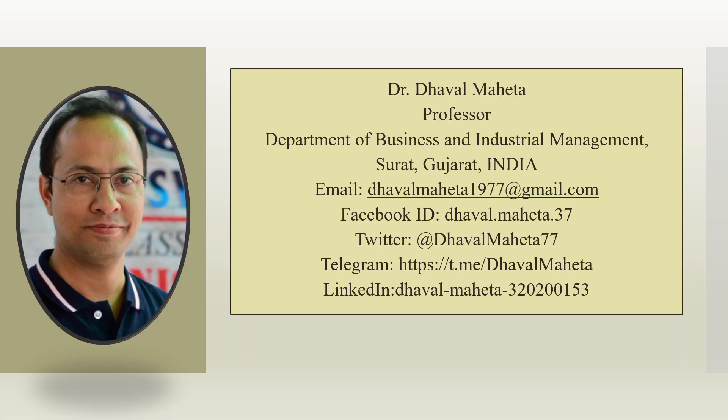Hello to all my viewers, this is Dr. Dawal Mehta and today we will understand the concept of multivariate normality and multivariate outliers.